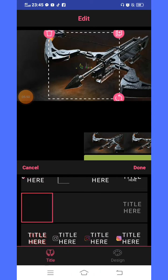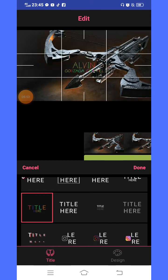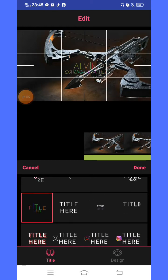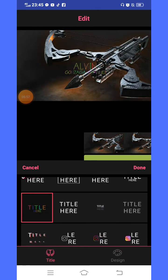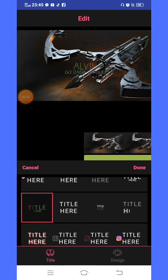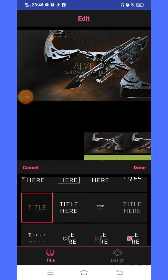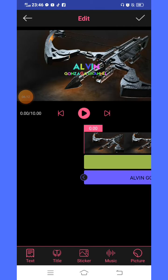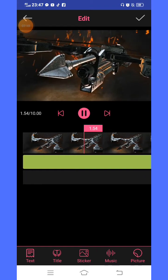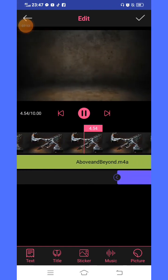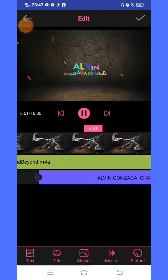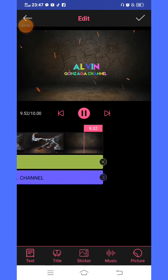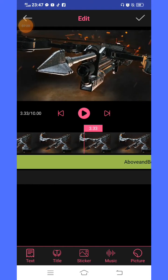Alvin Gonzaga channel — this is my YouTube channel name. Then click the check button in the upper side. Choose colorful and moving. Done. You can also check the design in the below corner. Maybe this is better. Done.